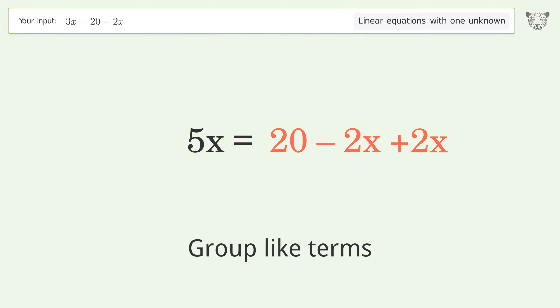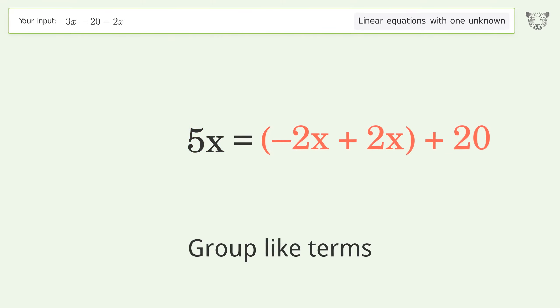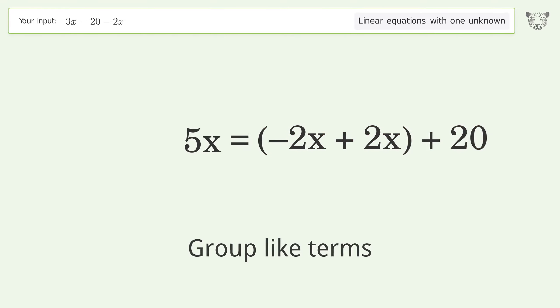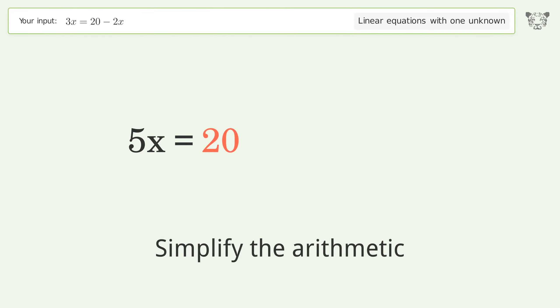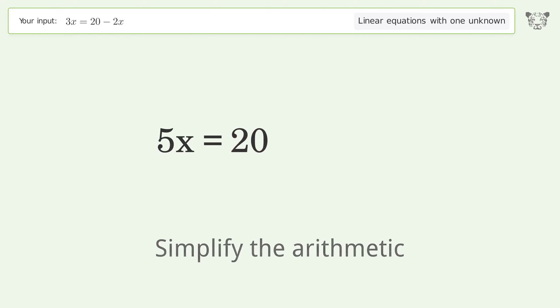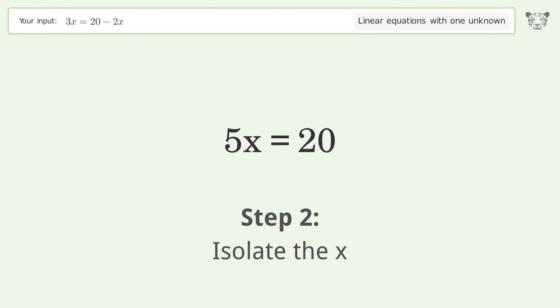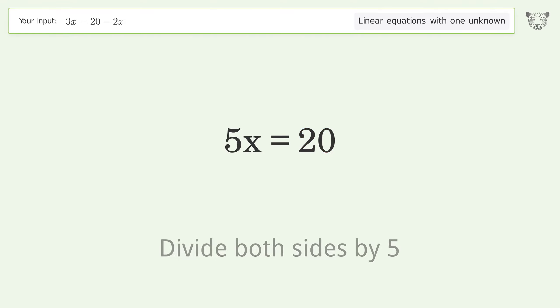Group like terms. Simplify the arithmetic. Isolate the x. Divide both sides by 5.